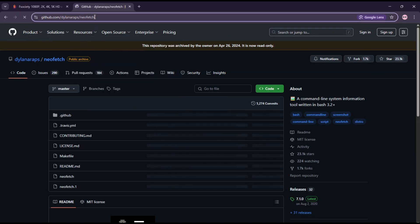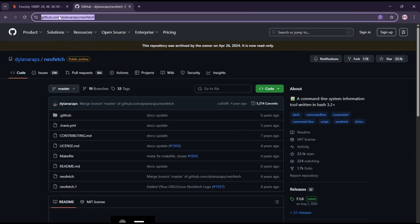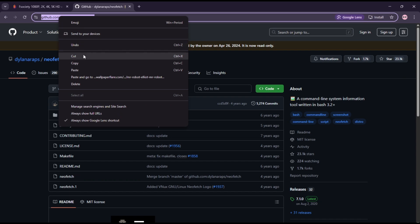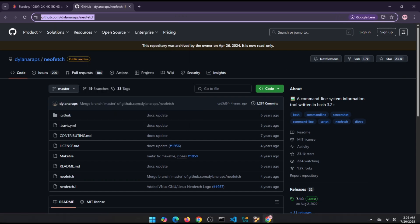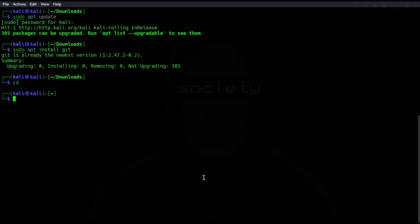Copy the link. In your terminal type git clone and paste the link.